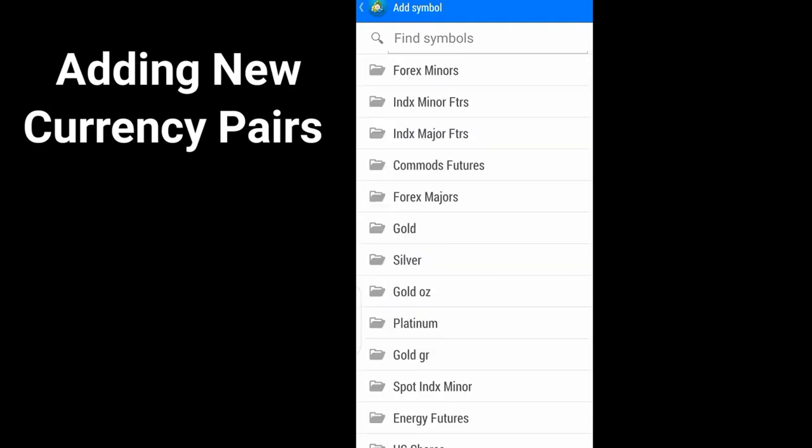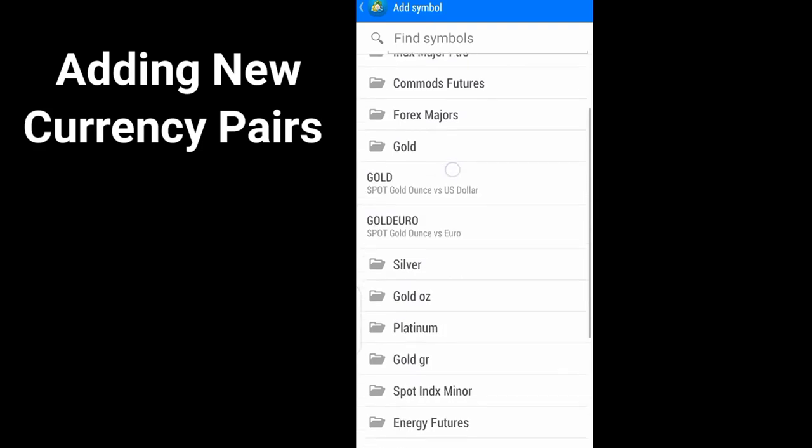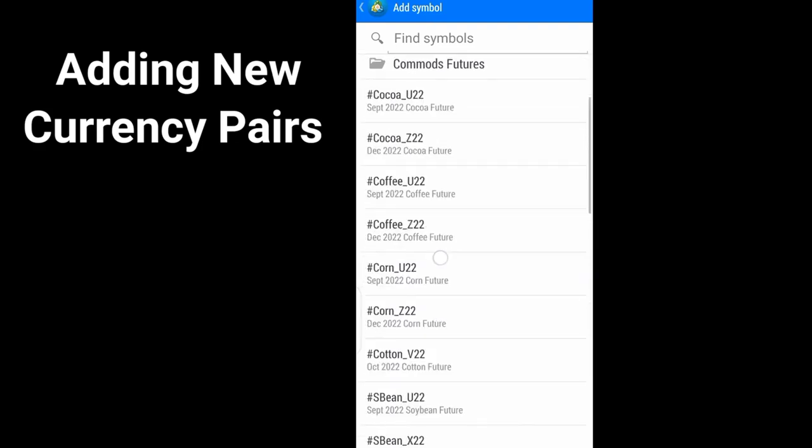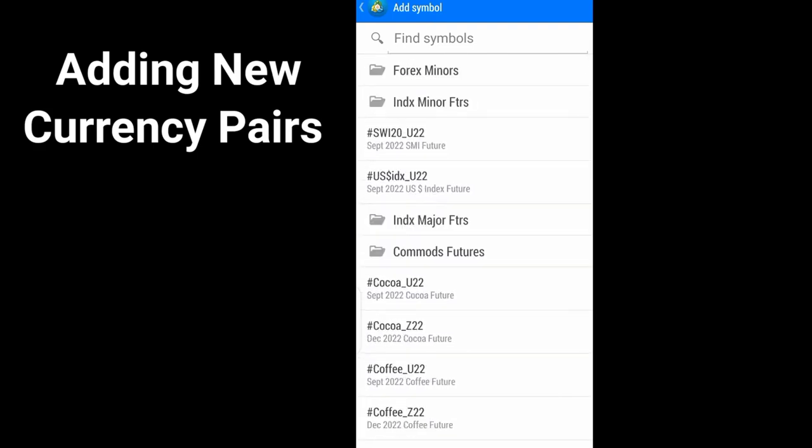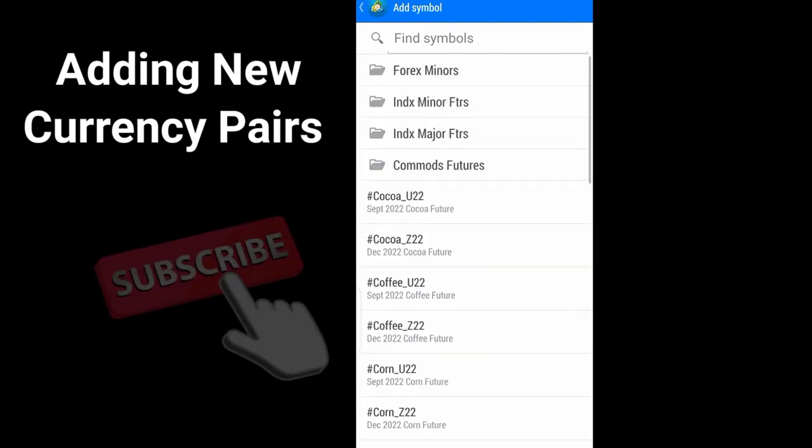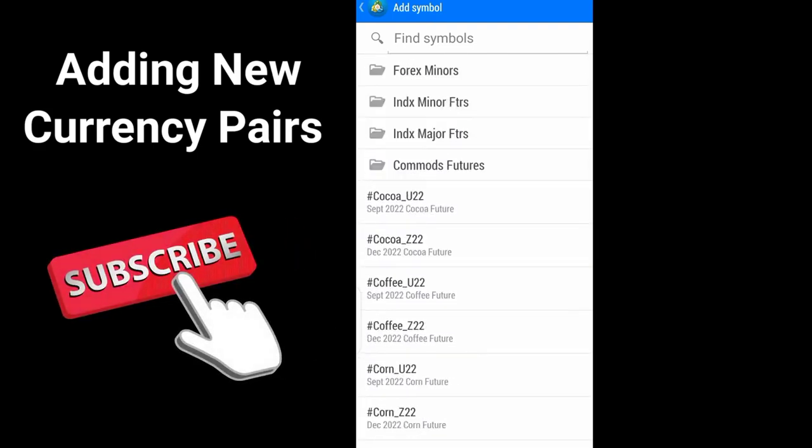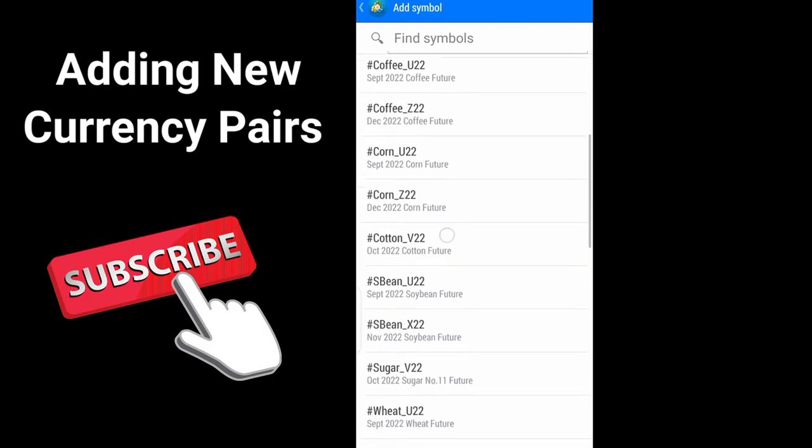Then you can go to gold. You may add gold if you want. If you trade commodities, you can add commodities. Wherever you want to add, you can just open the folder and add whatever you want to add.